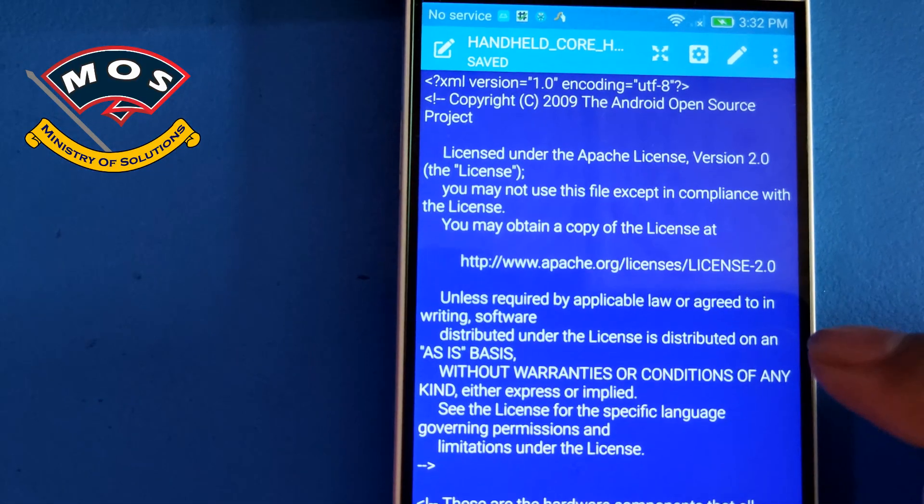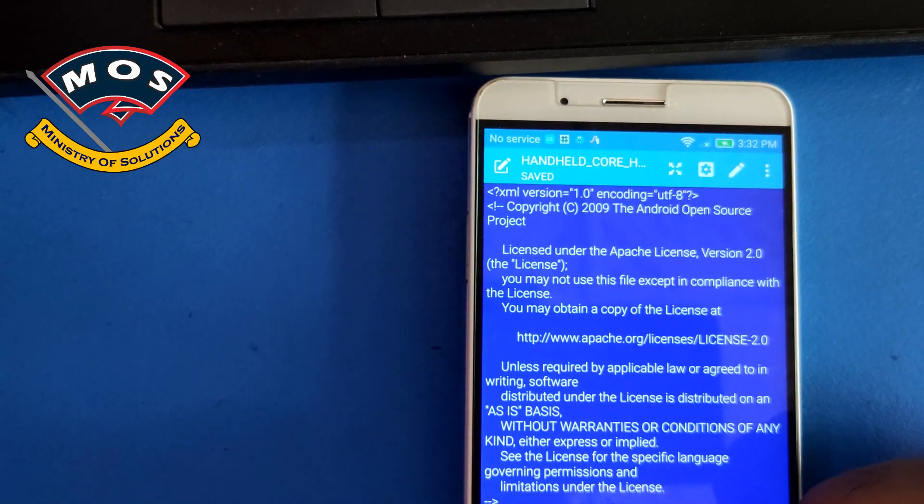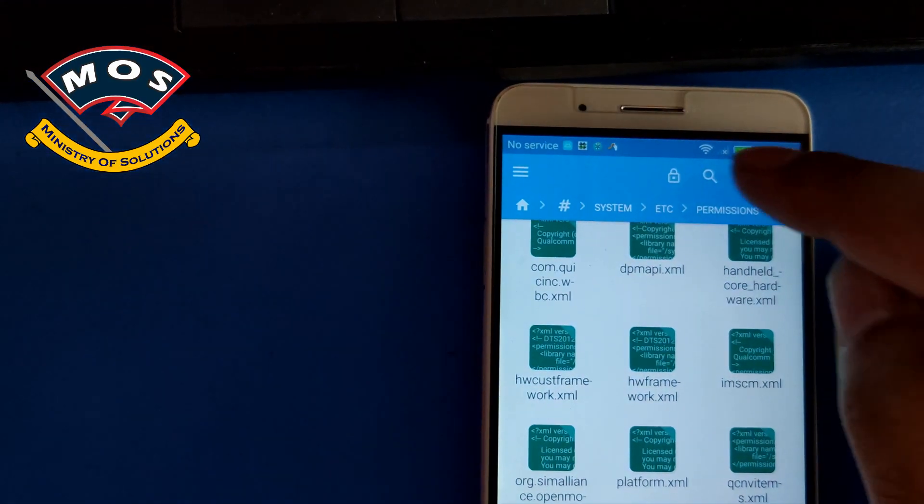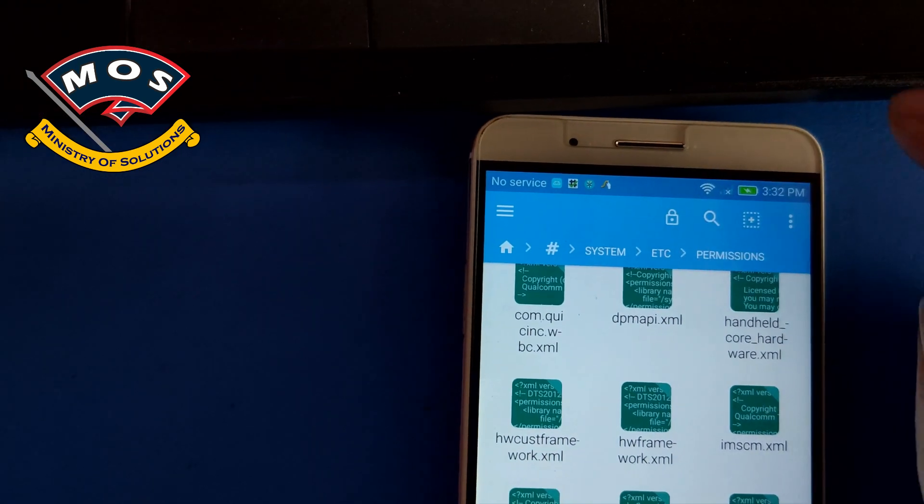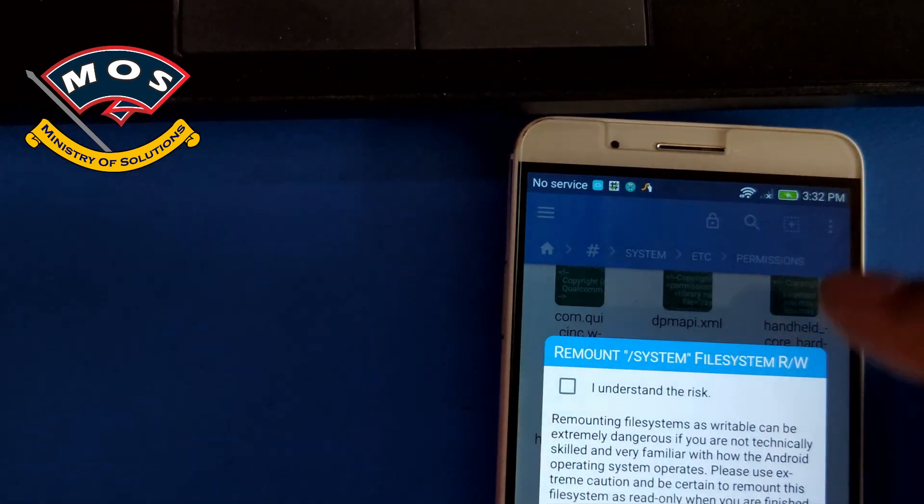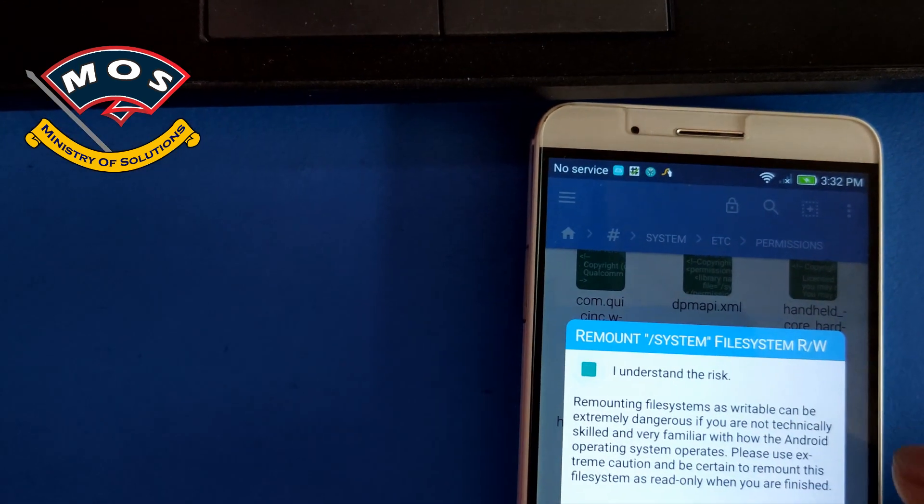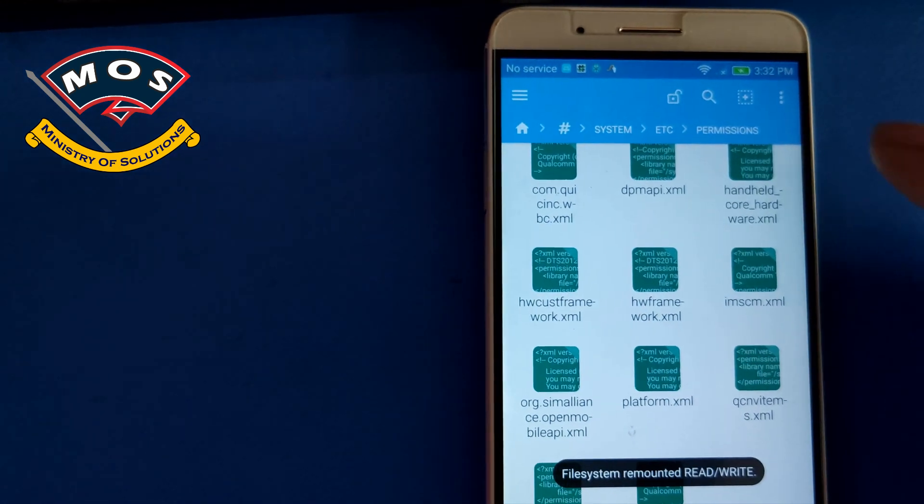It is saying that currently we have only read only access. We need to tap on that small lock icon to enable write permissions in this folder.